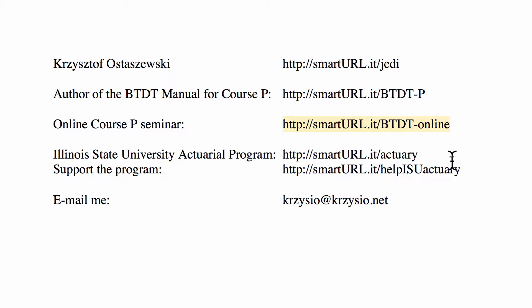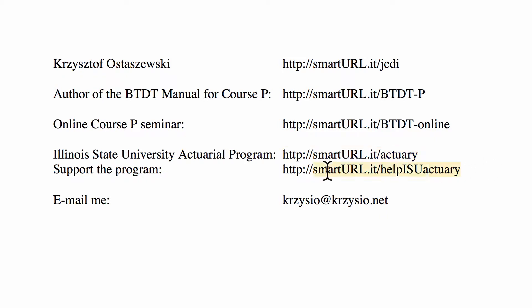The actuarial program at the United States University that I direct is at smarturl.it/actuary. And if you would like to make a tax-deductible donation to our program, please go to smarturl.it/helpisuactuary.